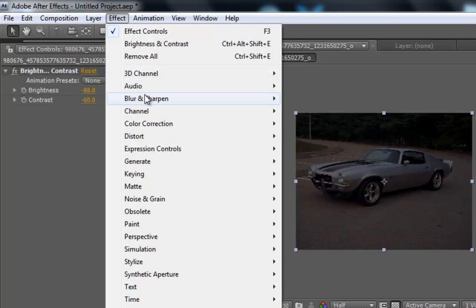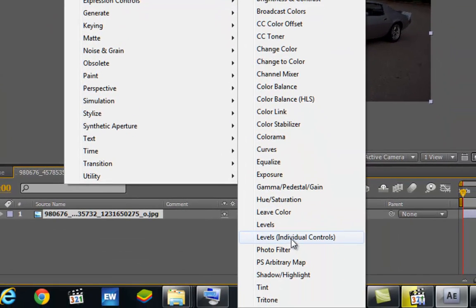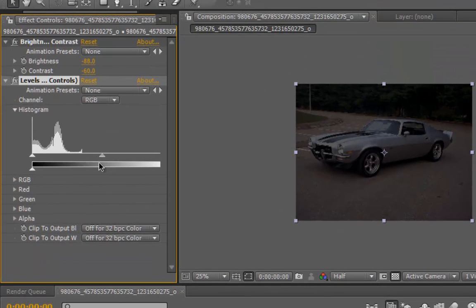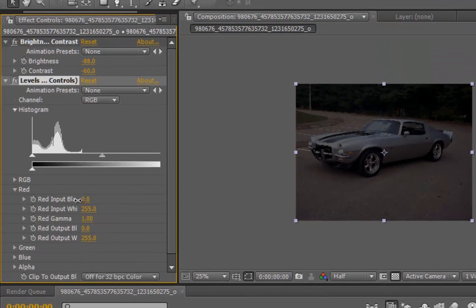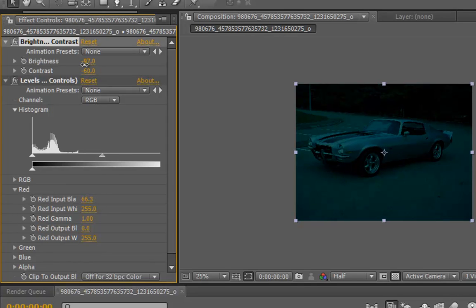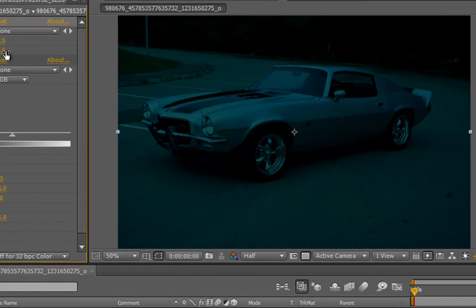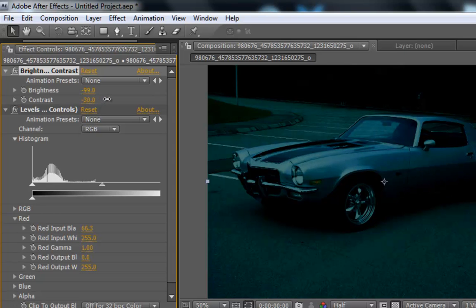Next thing to do is create a new solid. Go to Effects > Color Correction > Levels > Individual Levels. Now we're going to play with the red channel - we're going to put all the red channel down on the input black. Bring the right channel down until we get this dark blue effect.